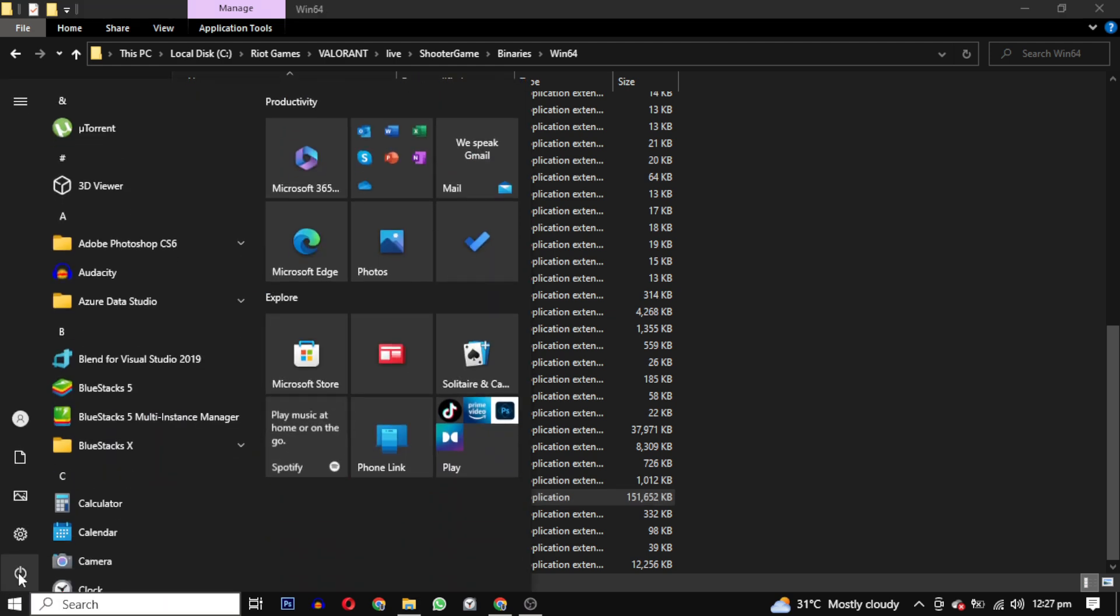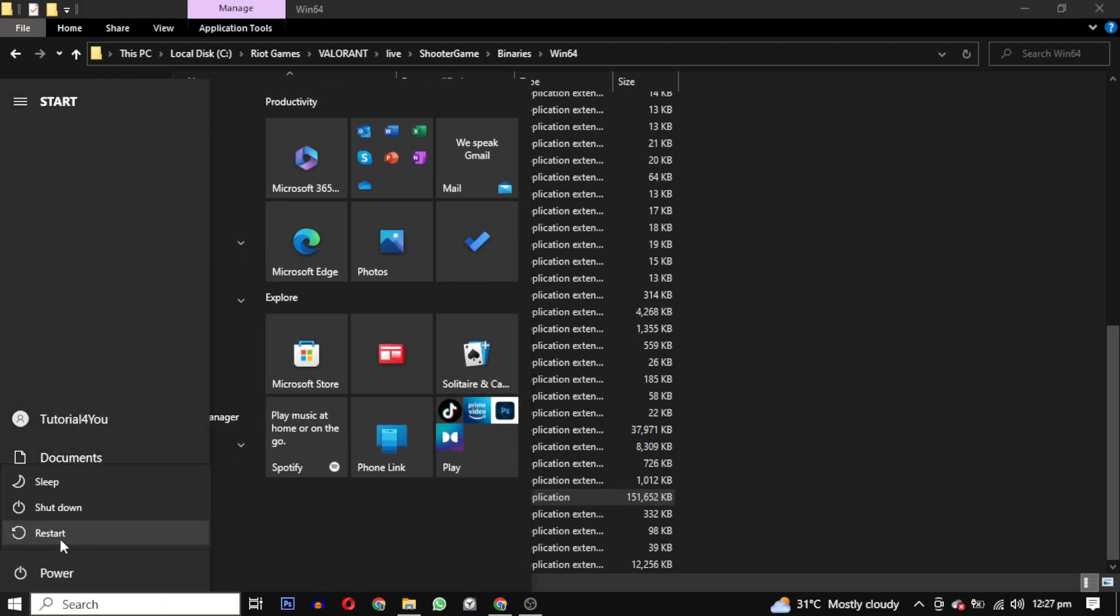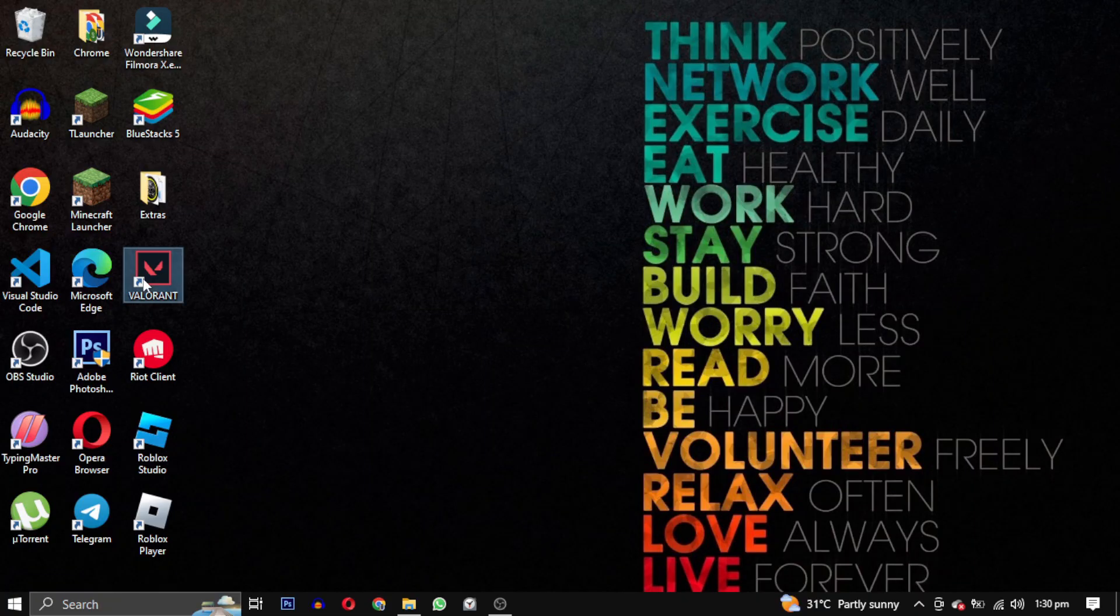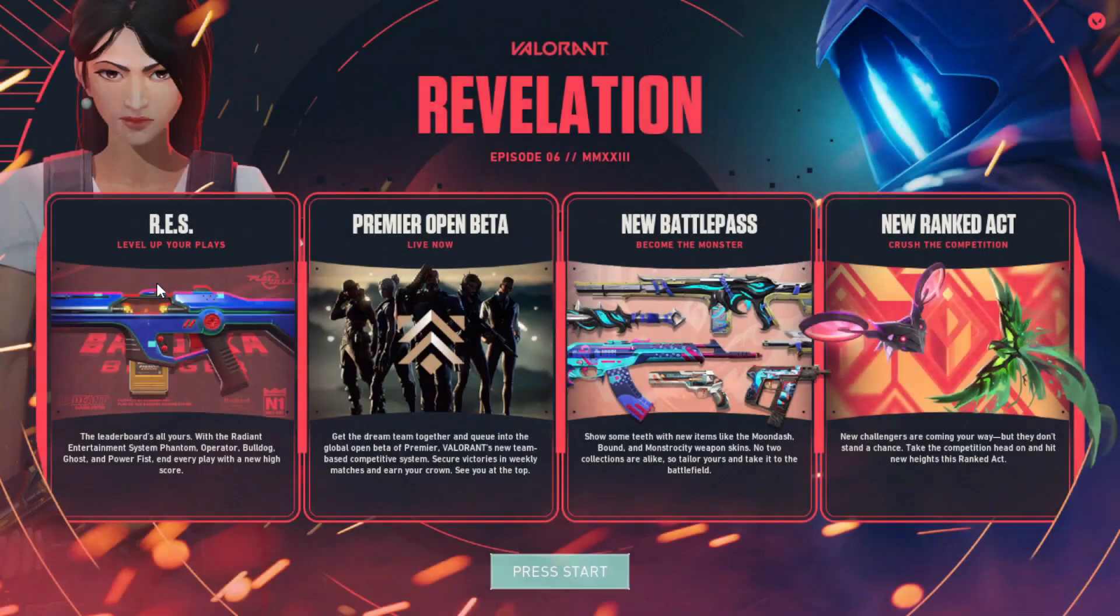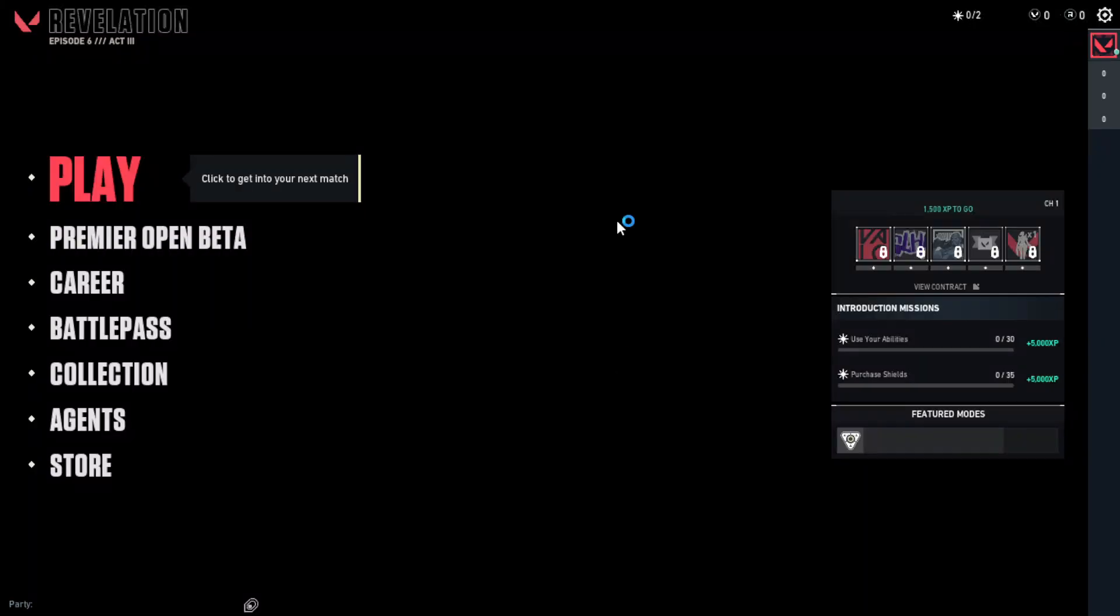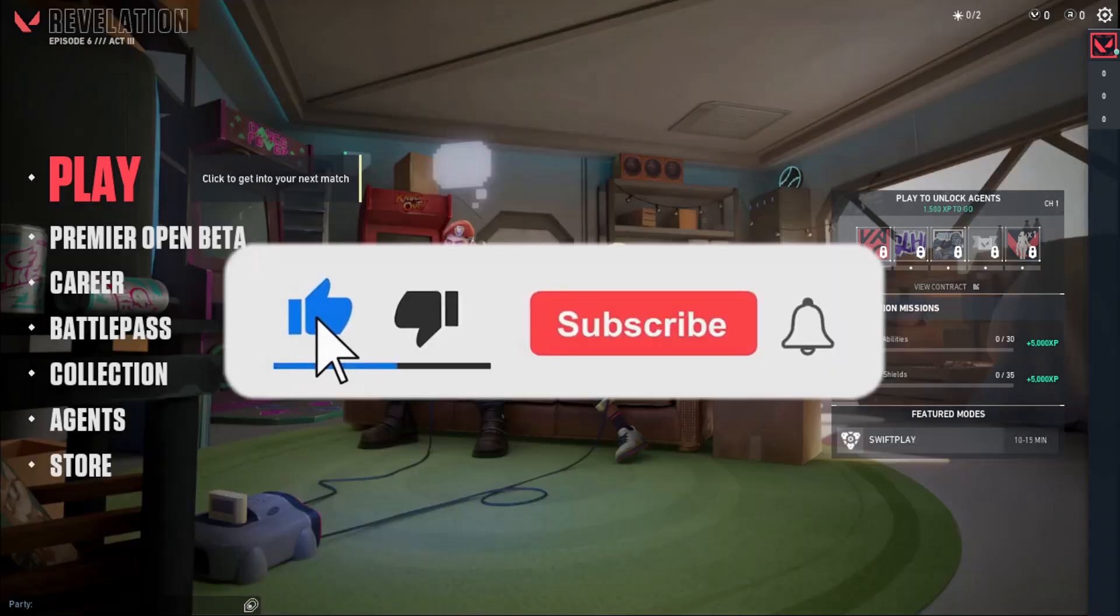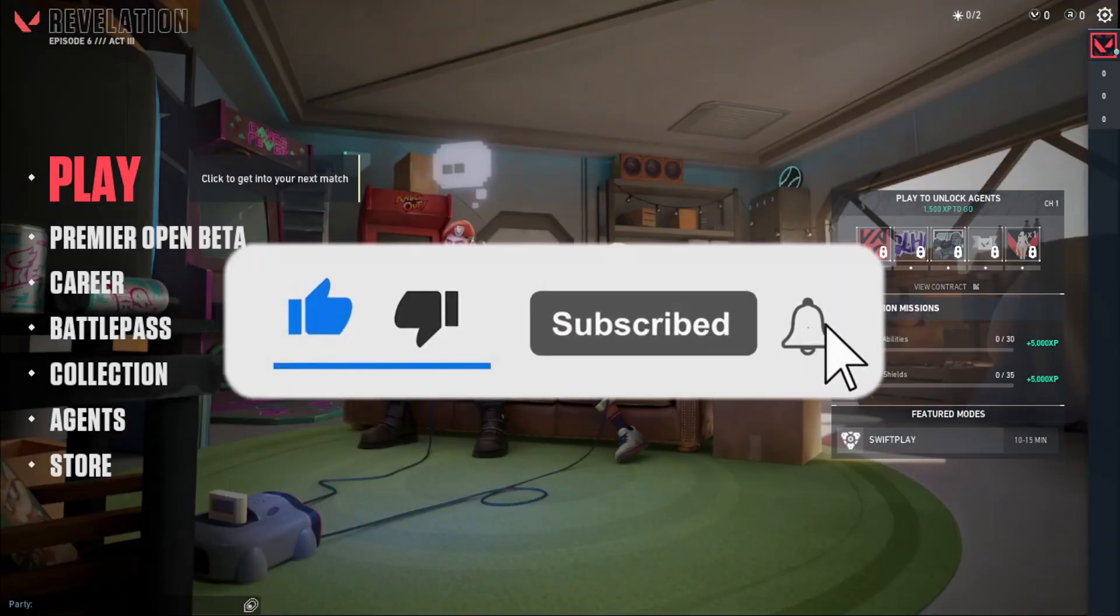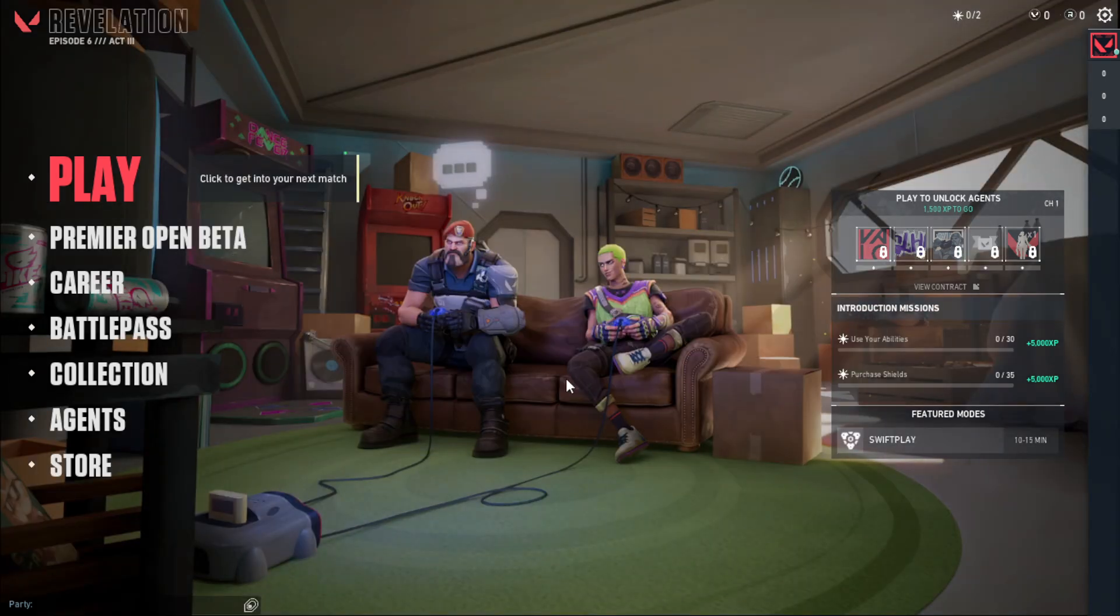If you still encounter this error or are facing a different error, I have a complete playlist of Valorant error solutions in the description below. If this video helped you, please give it a thumbs up, and if you want to support this channel, hit that subscribe button.